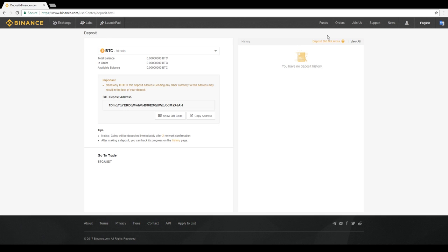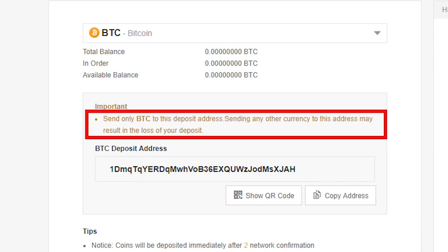Warning, when selecting a deposit address, be sure to send only the matching currency to the deposit address. Sending any other currency to this address may result in the loss of your deposit.